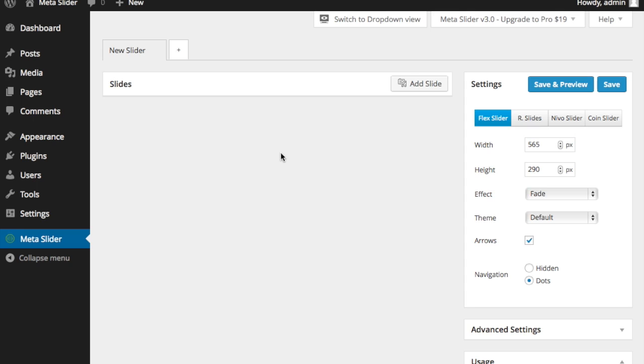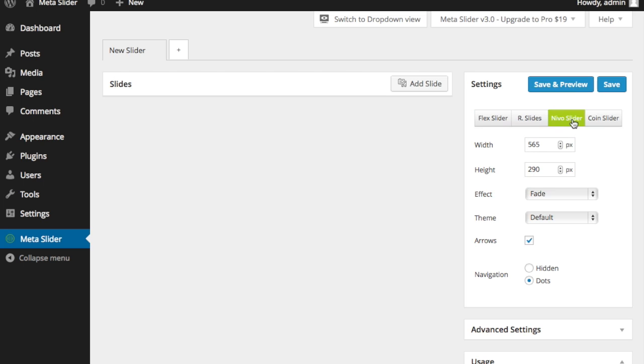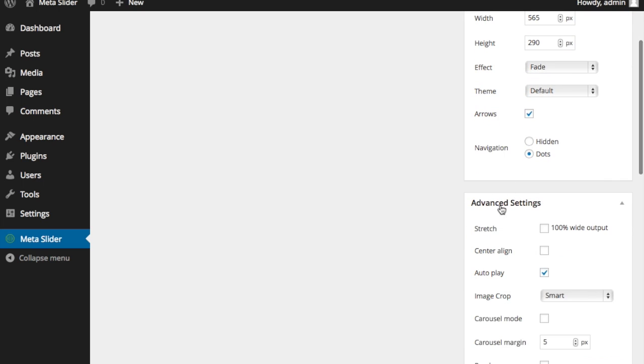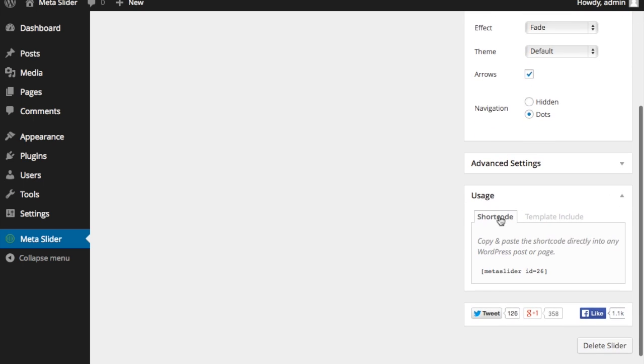And then going in this section here will be the actual images or other art that you put into the slider. And then on the right-hand column, you have the different sliders that you can select along with the options. And down at the bottom, you have the actual code to put into your page or theme.